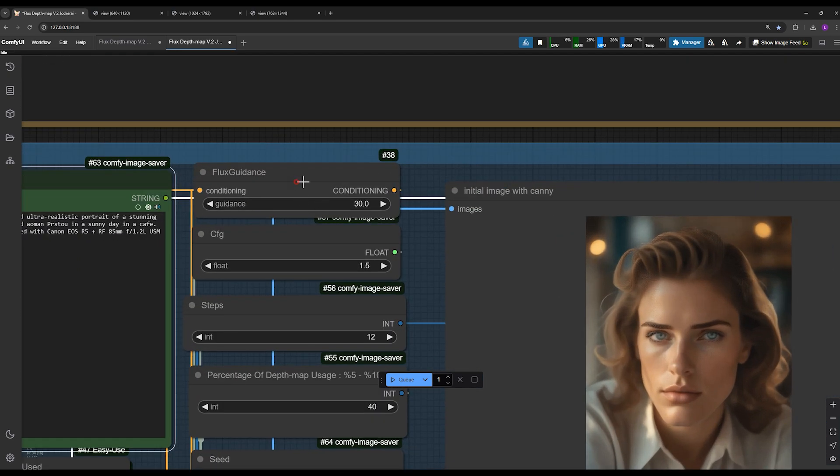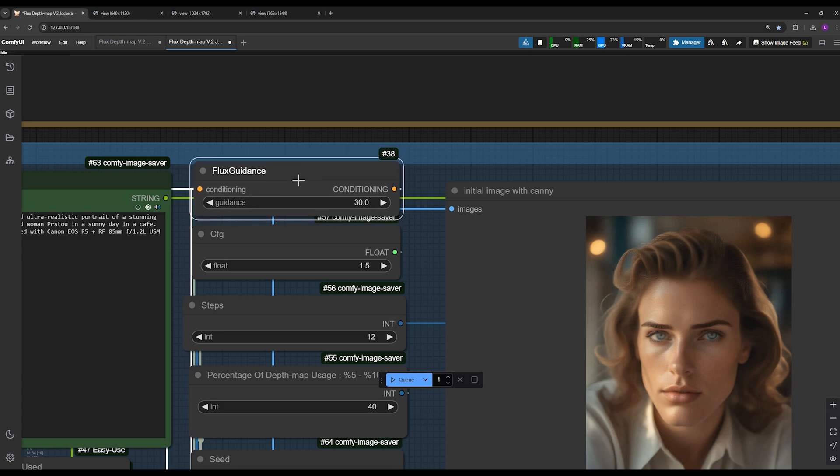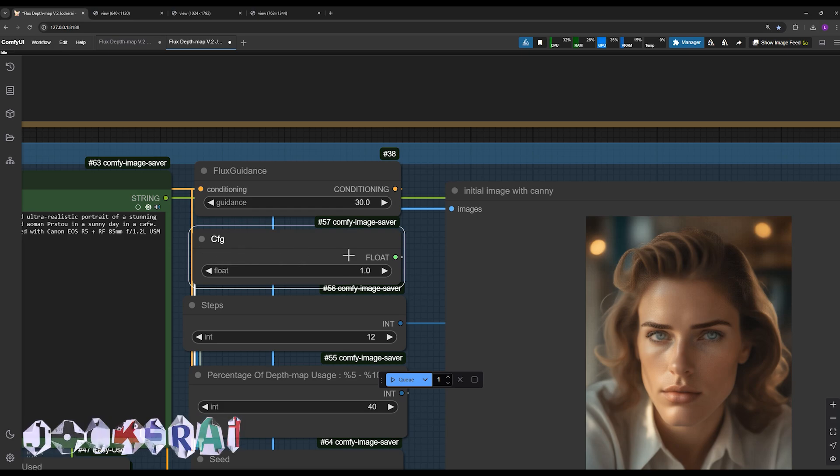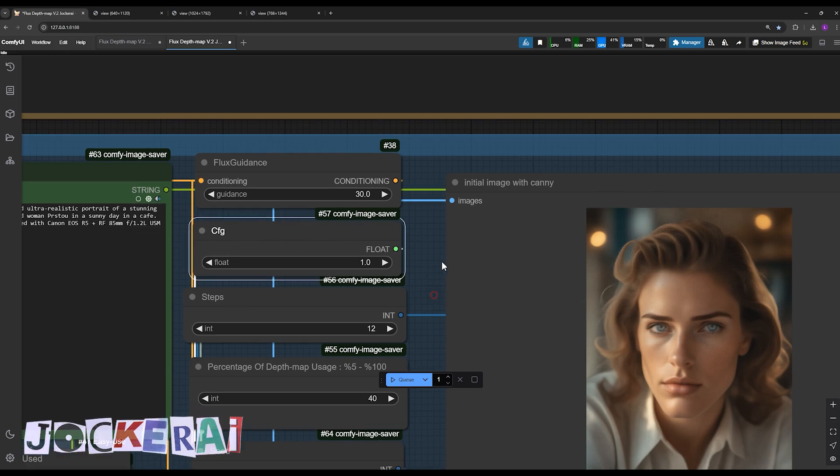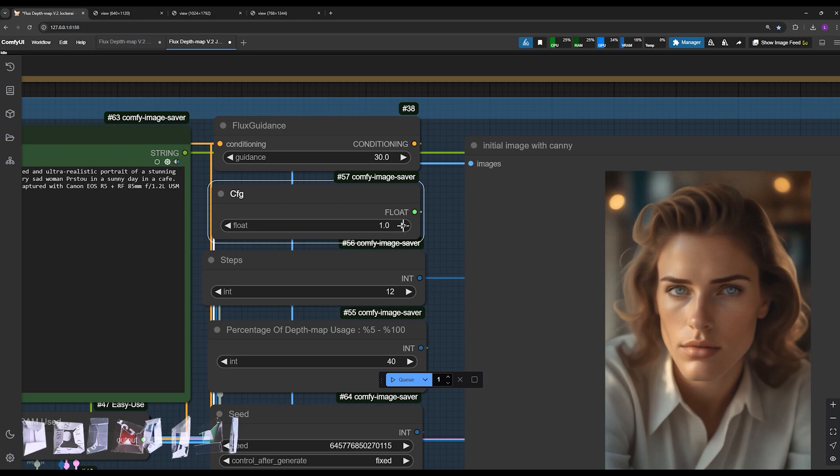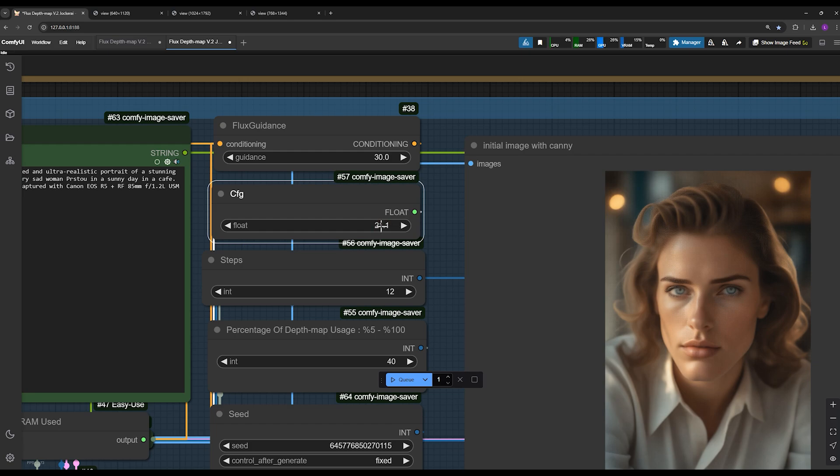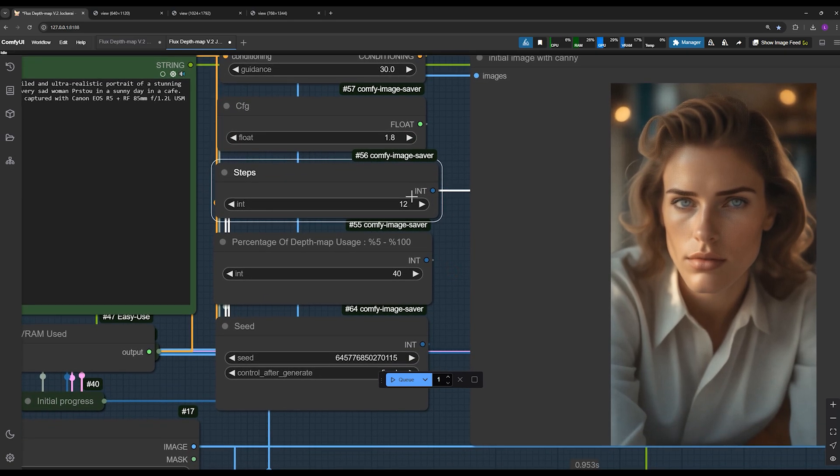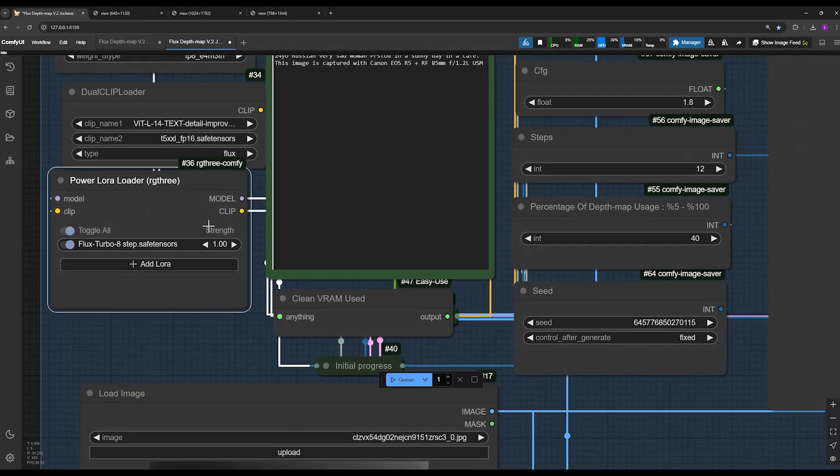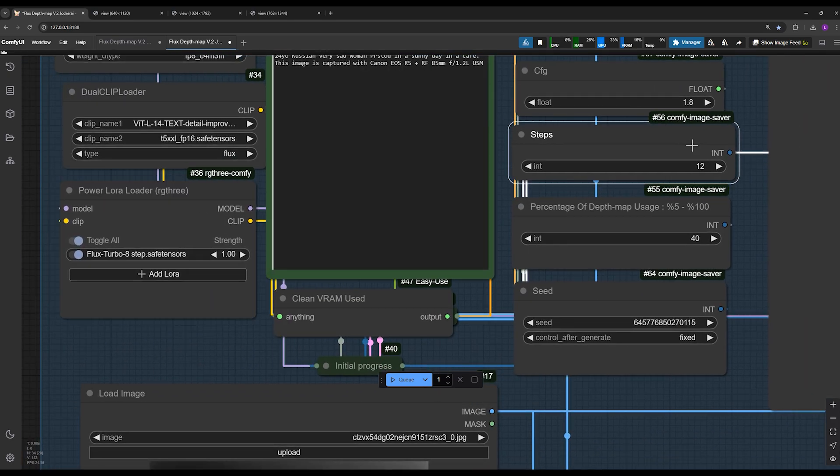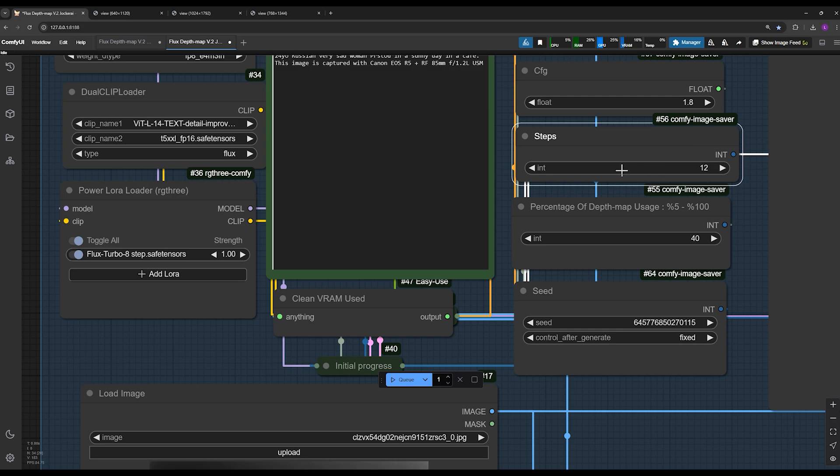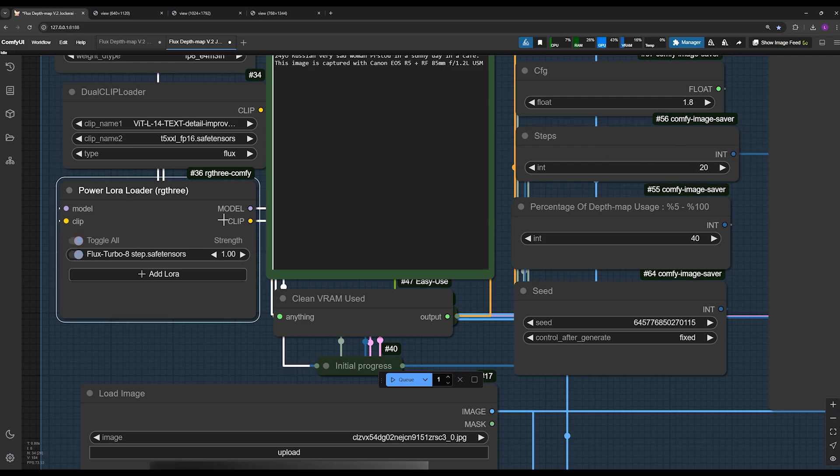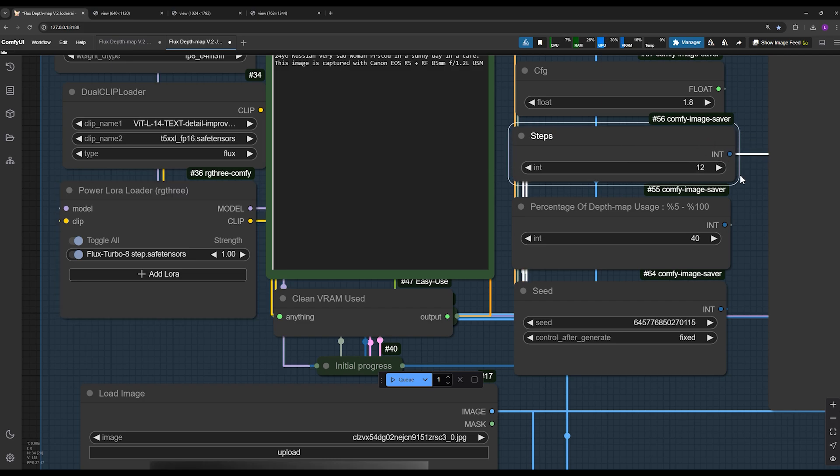At the top, we have the flux guidance. Similar to canny, it's best to leave this at 30, but you can experiment with different values if you'd like. The CFG is usually set to 1. If you want the prompt to have a stronger influence, and also increase the contrast and saturation of your output image, you can raise this value. However, keep in mind, if you set it too high, your image might lose its natural appearance. The steps parameter is straightforward. You determine how many steps the workflow should take to generate your image. Since you've activated flux turbo, this value can range between 8 and 12. Without this LoRa enabled, you'd need at least 20 steps, which could slow down image generation. Even with 8 steps, you can get decent results. But I prefer using 12 steps for slightly higher quality.